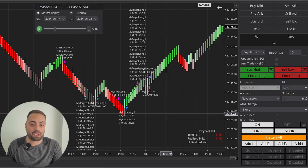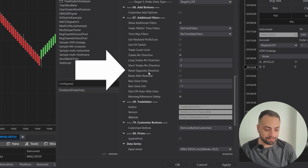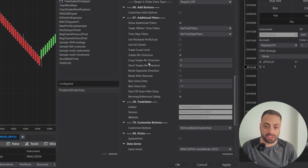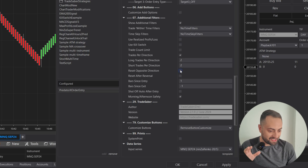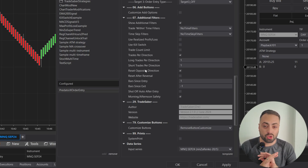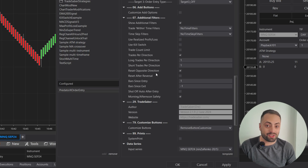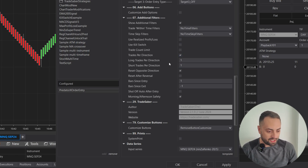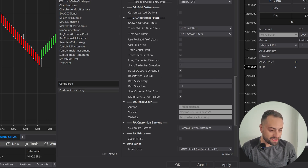Let's go back into the properties and see how we can customize this even more. Back in the properties, we're going to go over the reset opposite direction option. What this does is it resets your trades per direction count anytime there is a trade in the opposite direction. So if we enter a long trade and we exit that long trade, it's no longer going to take any more long trades until it takes one short trade. Once we get that short trade, it's no longer going to take any more short trades until we get another long trade, and it keeps repeating that way.